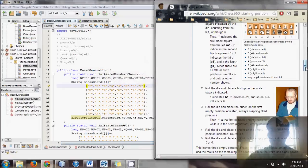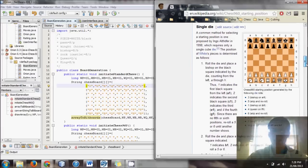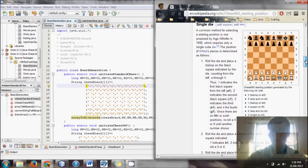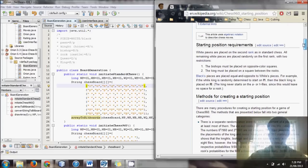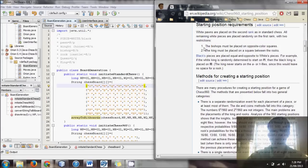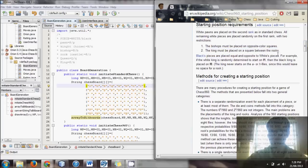Chess 960 — if you don't know what it is, look it up on Wikipedia. There's a link to Chess 960's starting position on Wikipedia, giving a list of instructions for how to set it up randomly. There are pretty much two rules: the bishops must be placed on opposite colored squares, which is like normal chess, and the king must be placed on a square between the rooks so that castling is possible.